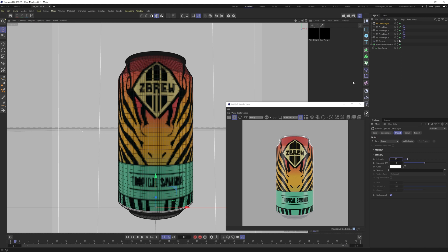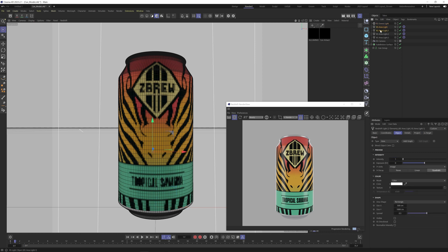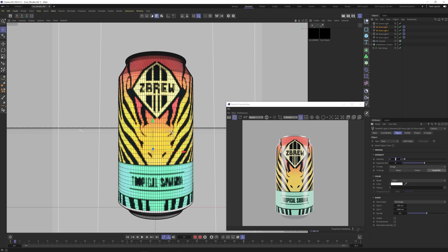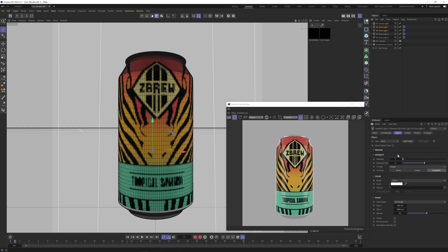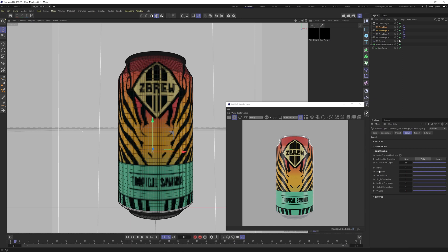To further bring out the highlights — the front ones are a little dull — select the first two area lights. You can crank up the intensity, but that raises the overall brightness. Instead, go into Details and individually turn up the reflection. Set that to 2 — that looks pretty nice. Going to 4 makes it very strong, so let's keep it at 2.